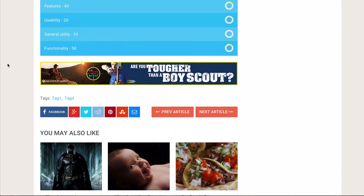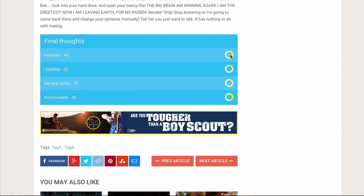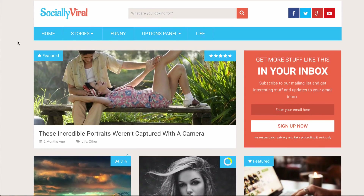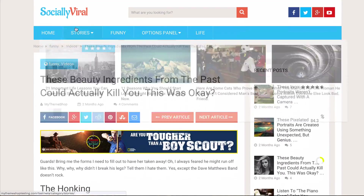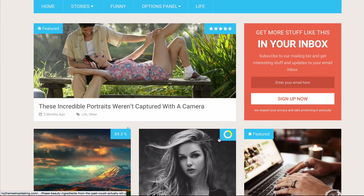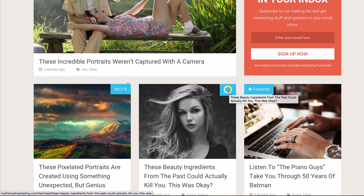After refreshing, scrolling down you can see the circle type displaying out of 100 for each feature, as selected, with a numerical display on the left-hand side. And on the homepage you'll also see the overall review score displayed in the circle format on the thumbnail as well.